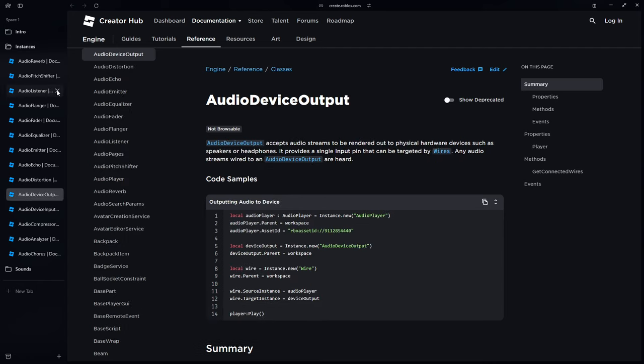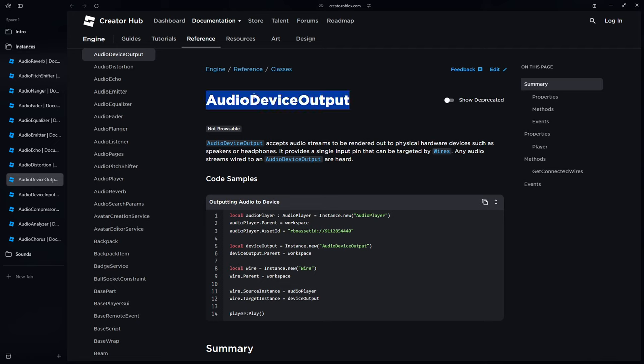Finally, the audio device output accepts audio streams to be rendered out to physical hardware. In simple words, if we connect a source to it, it's going to make sure the noise comes out of our speakers or headphones or whichever audio medium we have. Now that we've got these concepts, let's get started creating our first simple project: a speaker system that plays an audio track.